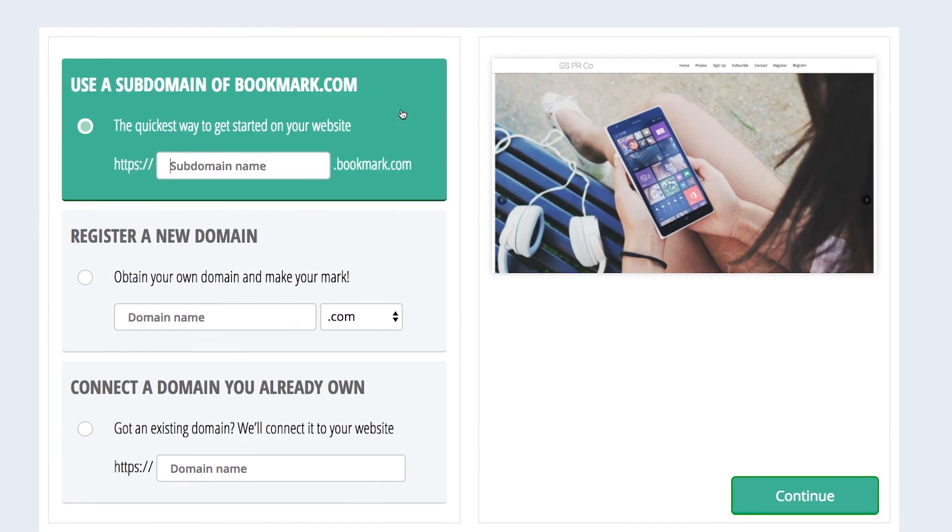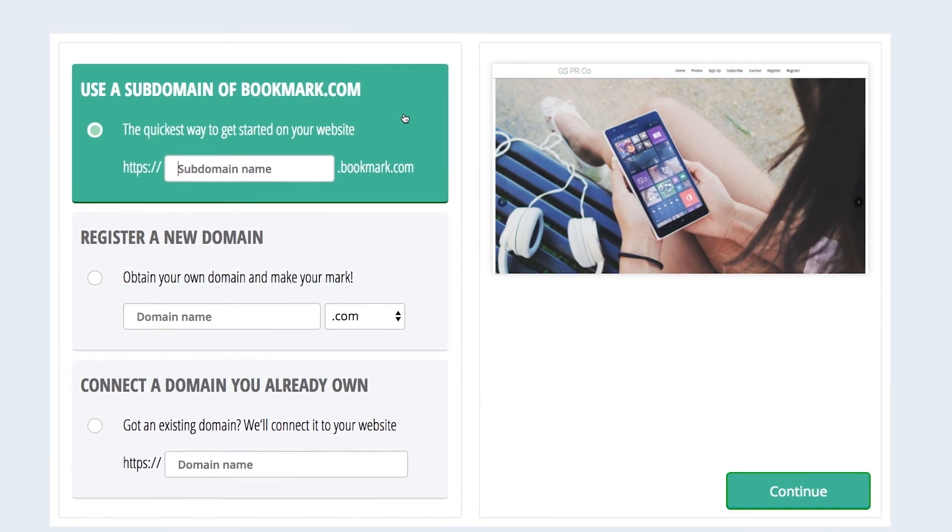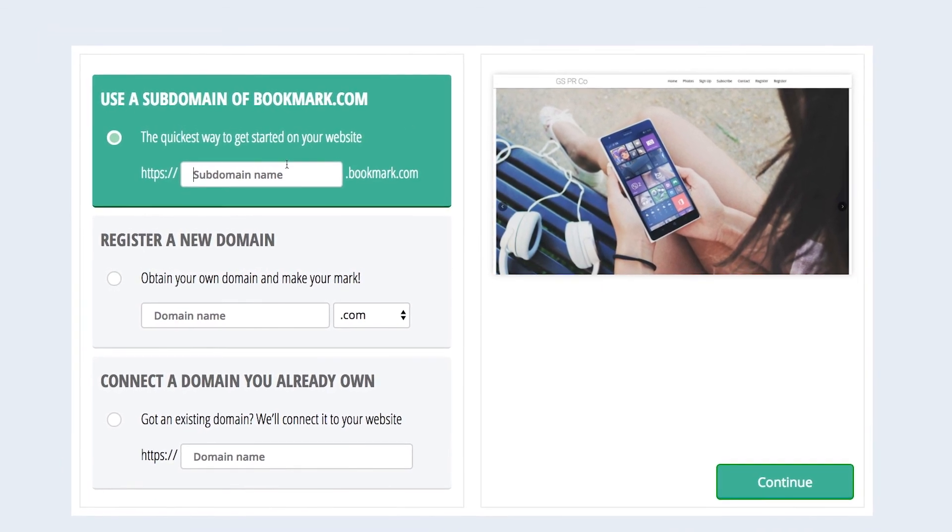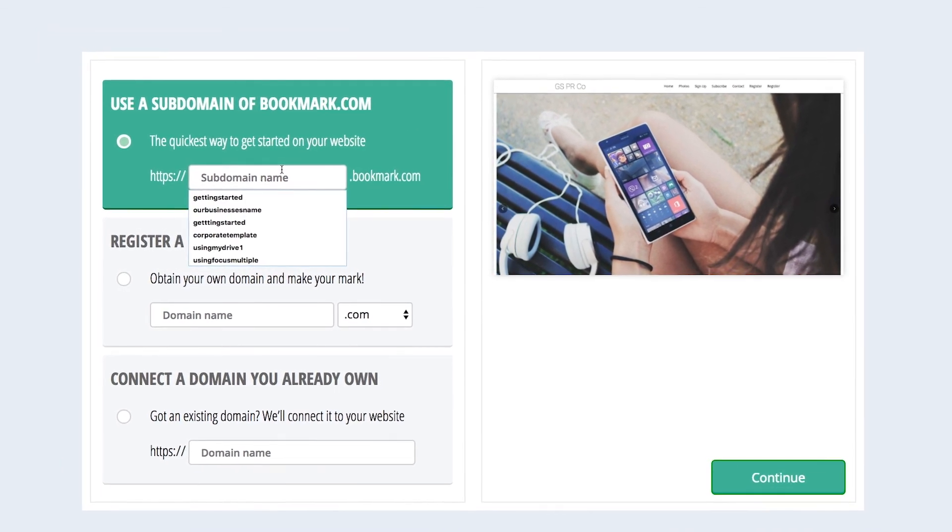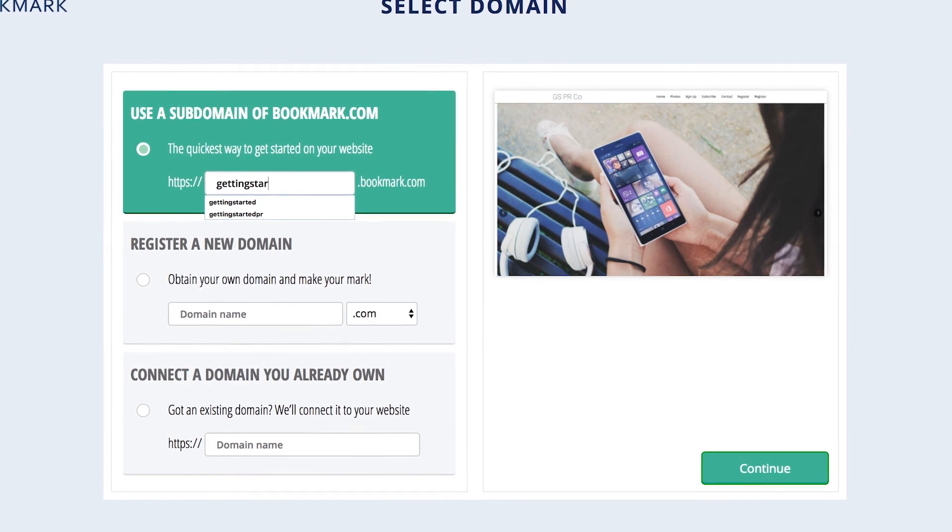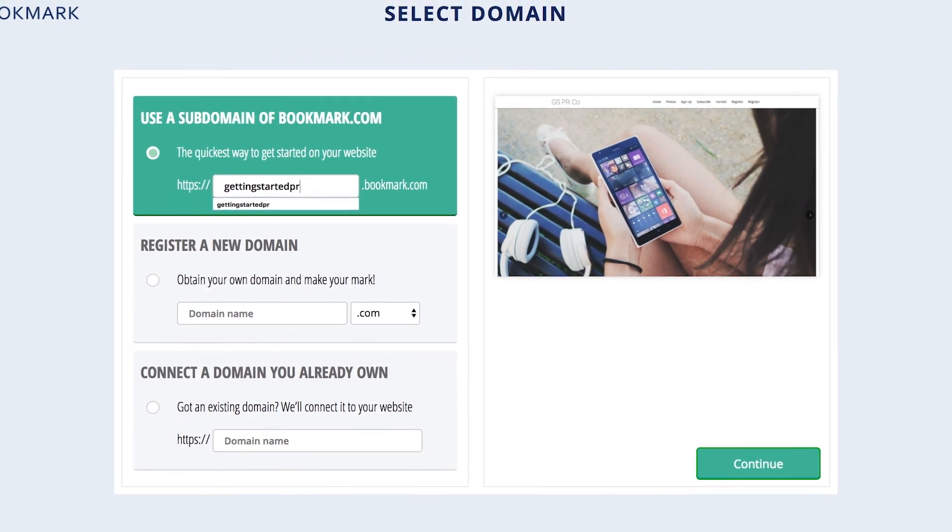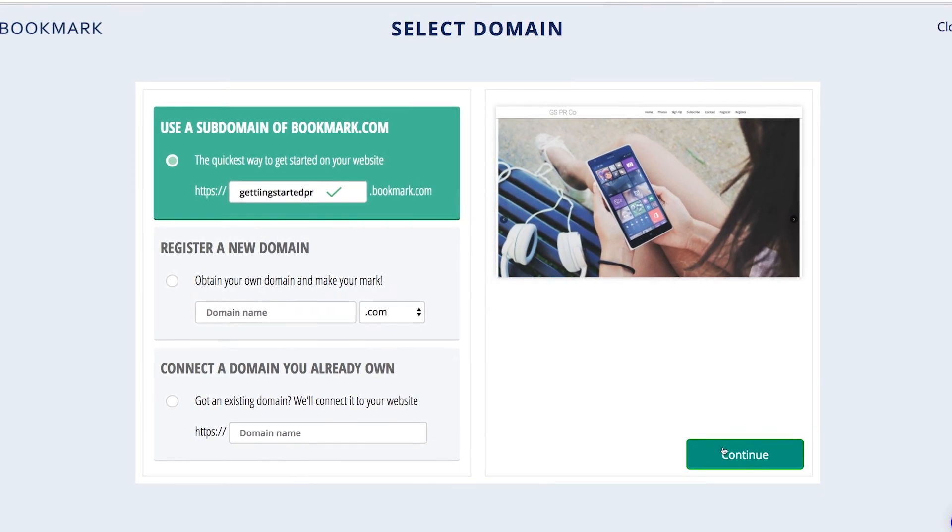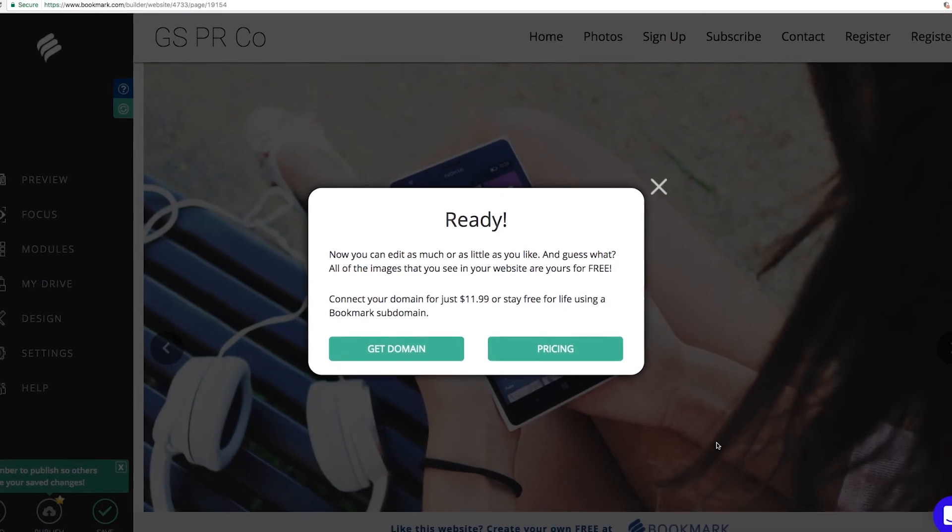For the purpose of this demo, we are going to move forward with creating a subdomain. So let's go ahead and type in Getting Started PR, and then click the green Continue button at the bottom right-hand corner.